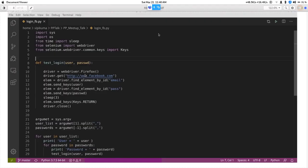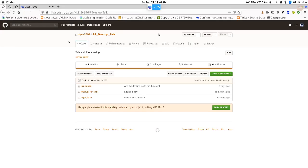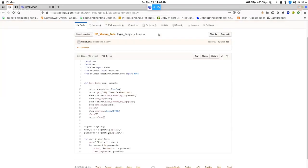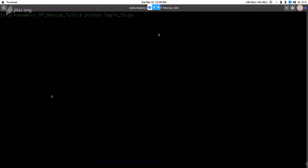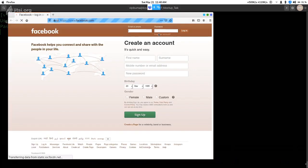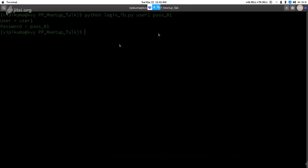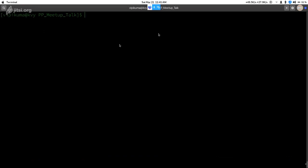This is the same script I'm going to use — it's here in the repo as loginfb.py. You'll get the repo URL at the end of the presentation. I'm running this script by sending username as user1 and password as pass01. The script prints what user and password it will test, goes to the Facebook page, enters the credentials, and clicks the login button. If it logs in successfully, it stays on that page for nine seconds. It was not able to login so it just passed on.